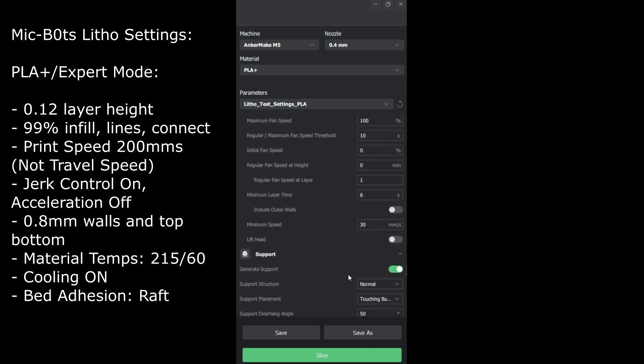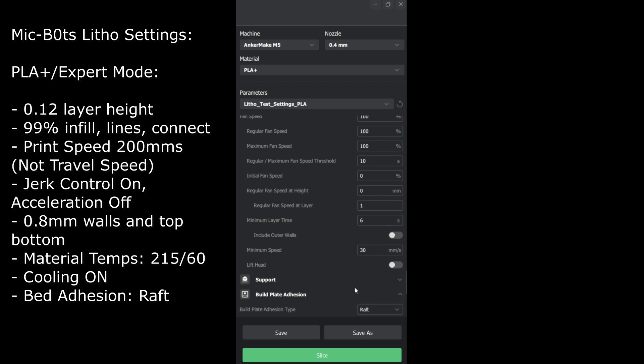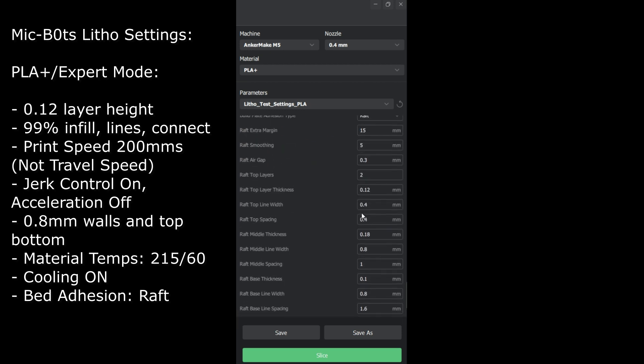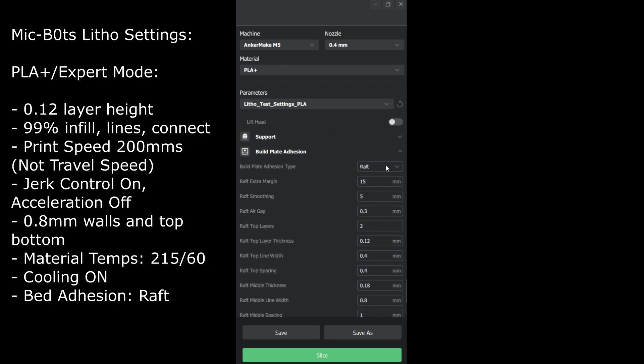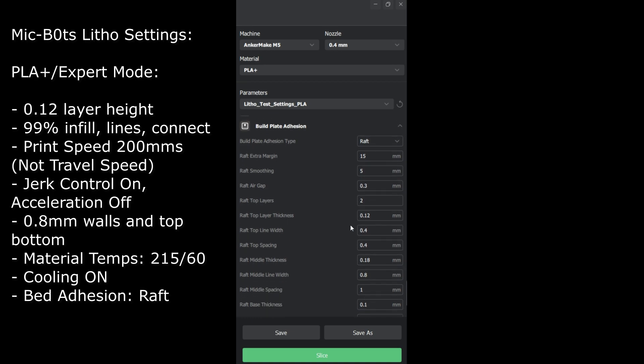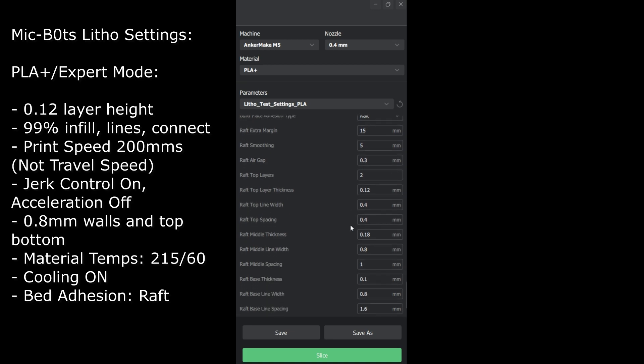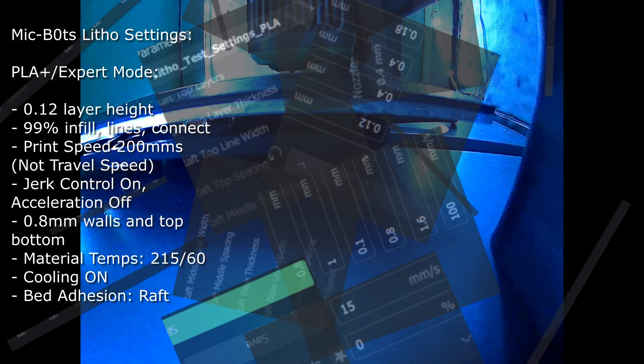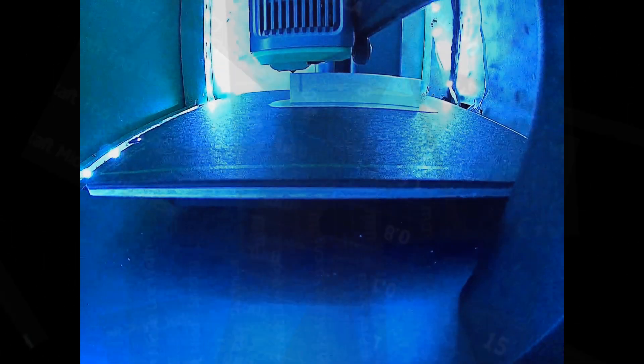Cooling, you want that to be on 100%. Supports depend on what you're printing. If you're doing a curve you might want supports, maybe not. You should be able to print most lithophanes without supports. Build plate adhesion, I like to go raft. I play it safe, I go with a raft. You can do a brim. I don't recommend a skirt because it might get knocked over, especially if you're going at 200 millimeters per second.